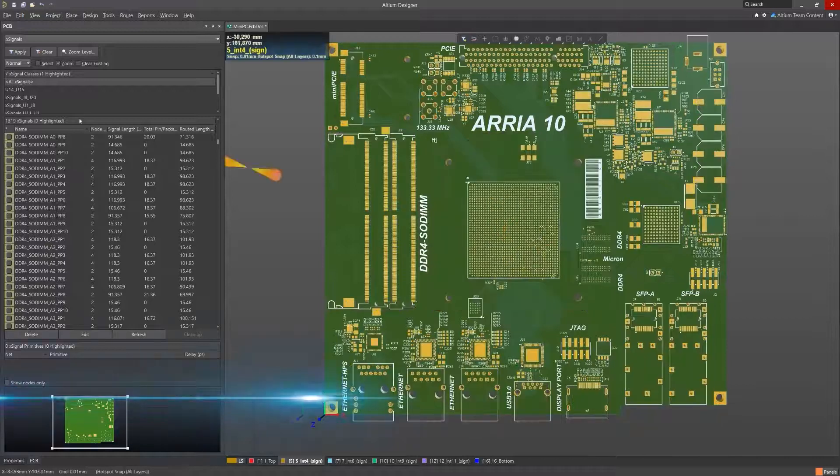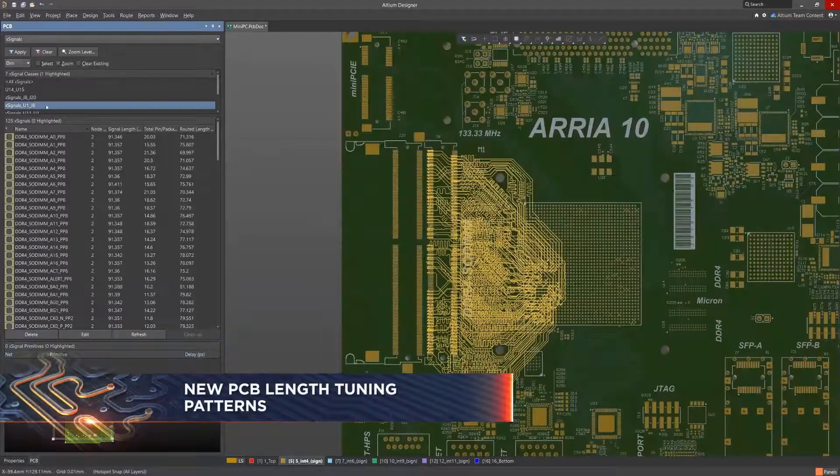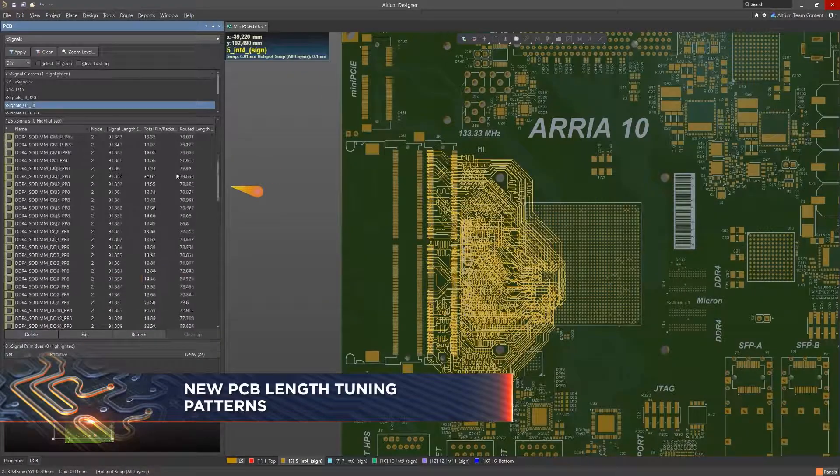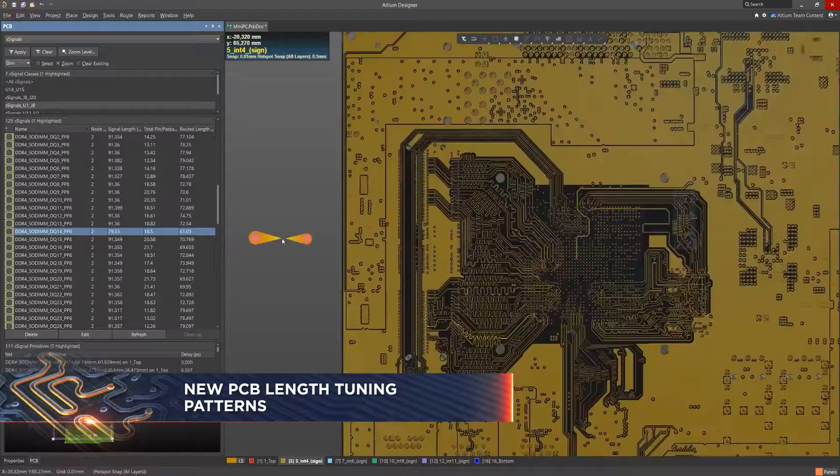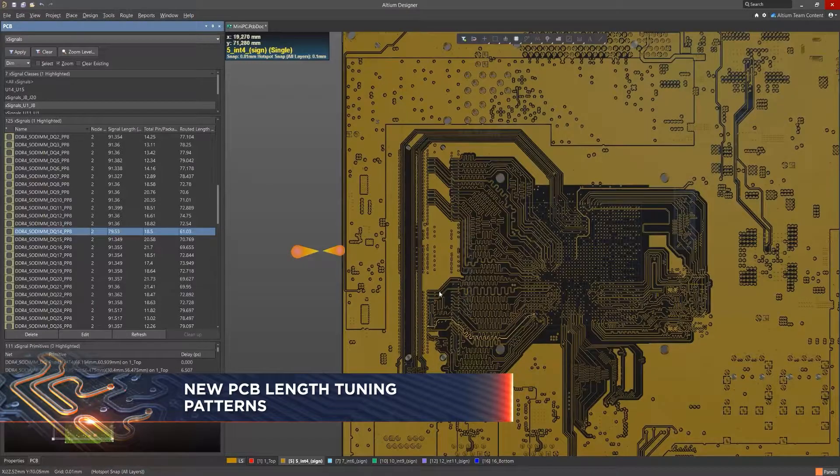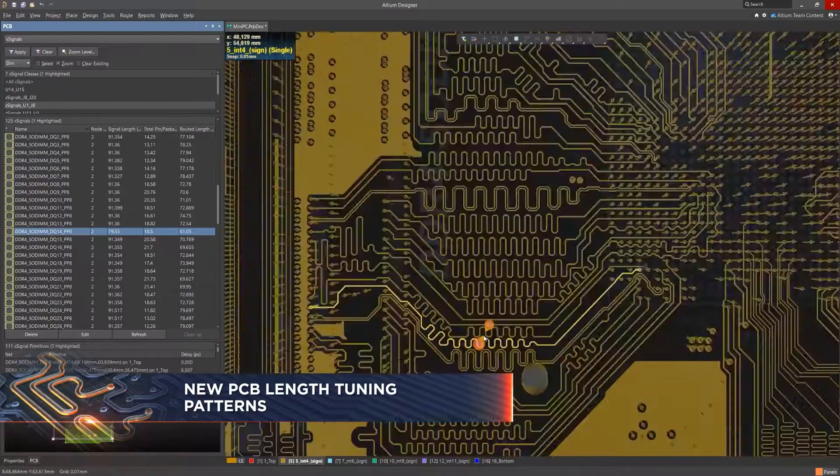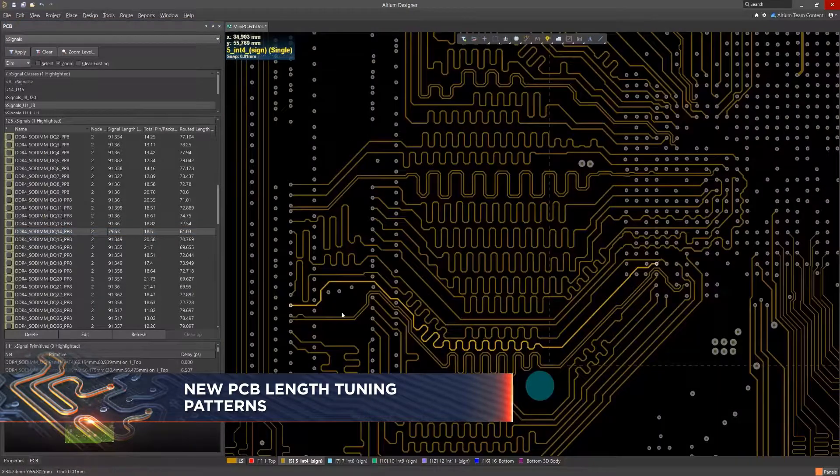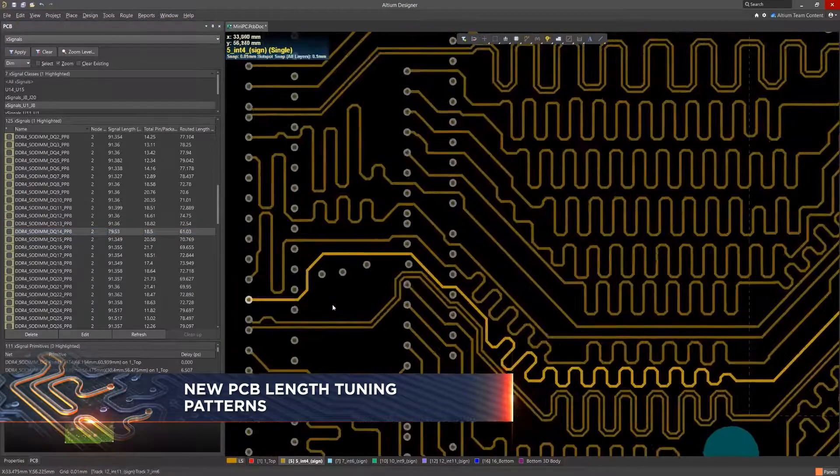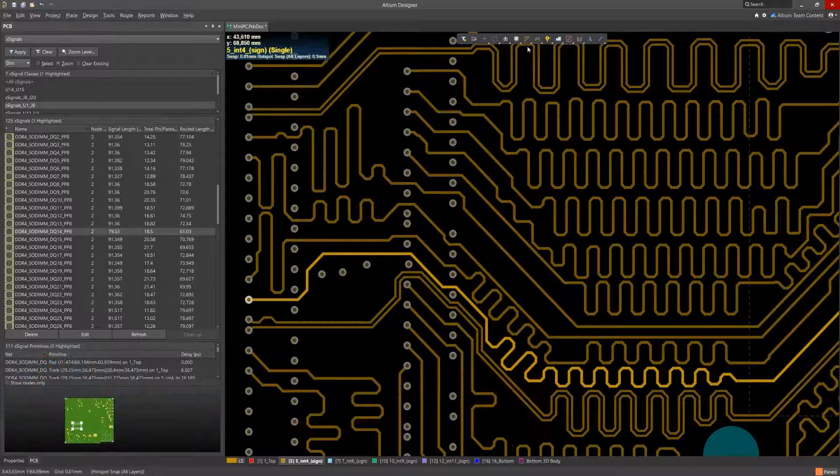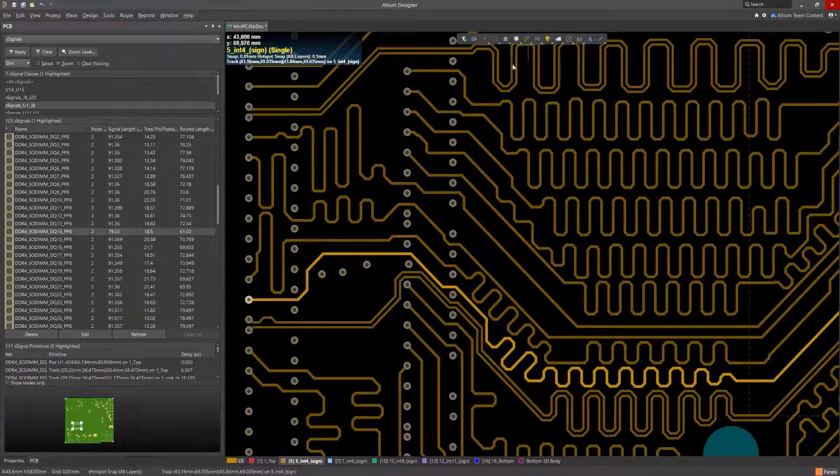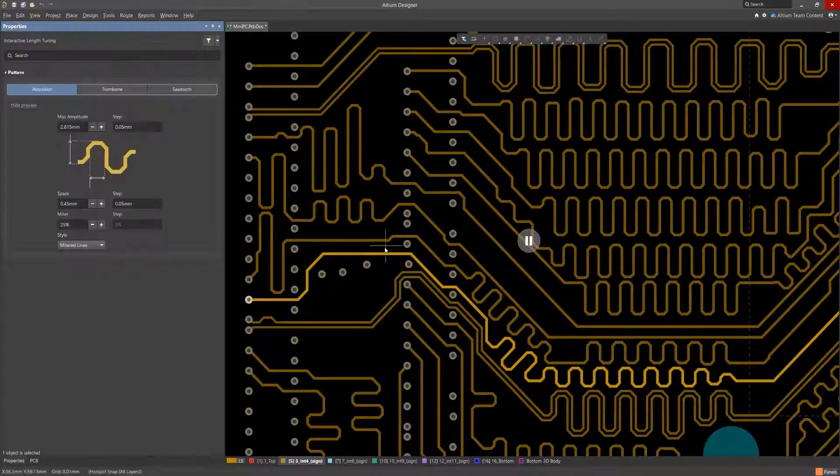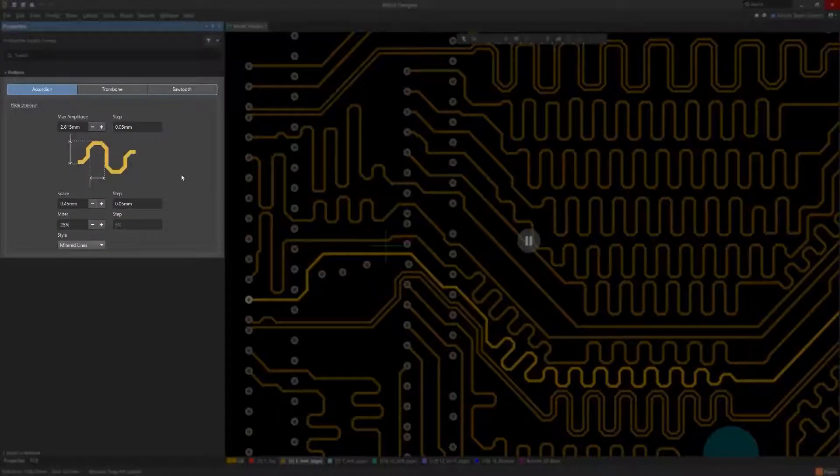Length matching is a critical element of high-speed design, usually solved by carefully tuning the lengths of critical routes. This release sees extensive improvements to both single-sided and differential pair length tuning capabilities.